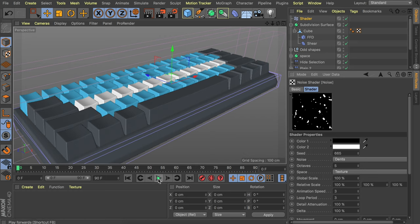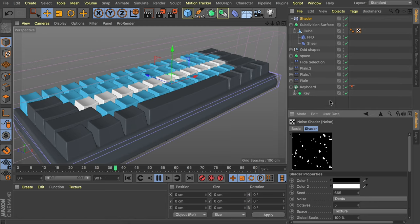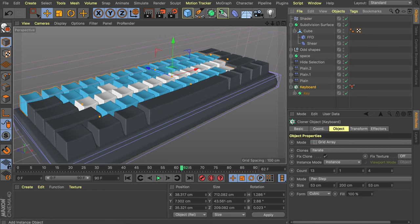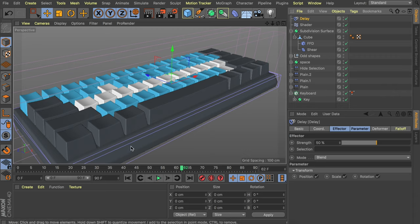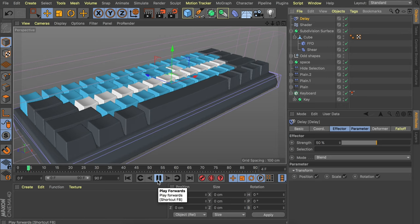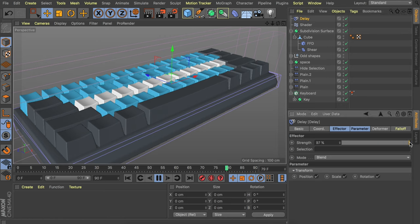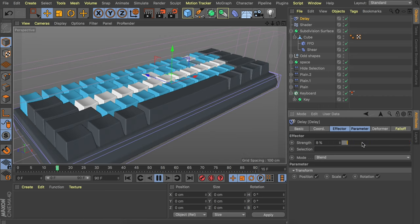Let's see what happens if we play this. You can see the keys are being pressed, but it's a bit fast and the releases are very sharp — not exactly a smooth animation. Go back to the keyboard cloner, go to MoGraph Effector and add the delay effector. This makes it smoother when other effectors are doing their thing. You can go all the way smooth, which makes it very slow, or lower this to make it more clicky. This animation could be enough already.